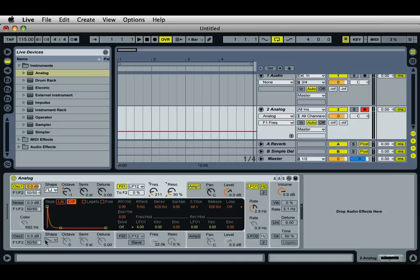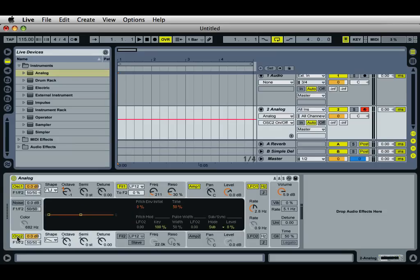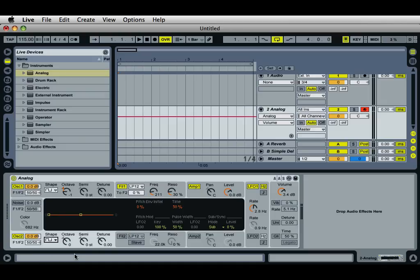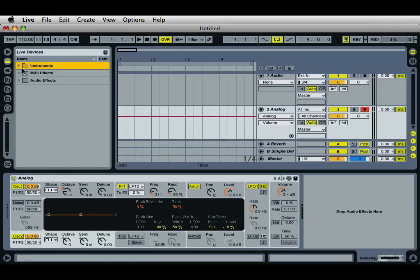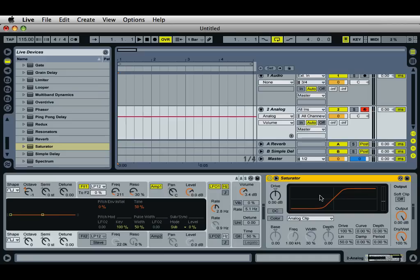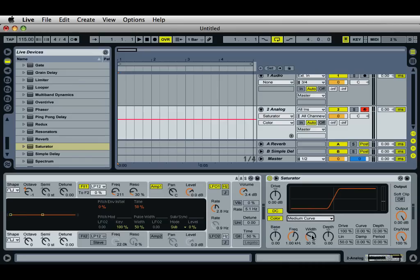What you're hearing right now is probably the most basic wobble bass sound you can make with just one oscillator, one filter, and one LFO. We can add a saturator onto Analog, or we can actually turn on oscillator number two and that will thicken the sound a little bit. We can also change that to a square wave to match oscillator number one. Let's add the saturator — go to Live Devices audio effects and drag in Saturator. By default everything is turned off, so turn on DC and color, set to medium curve. Play with the depth and frequency for the most noticeable changes.